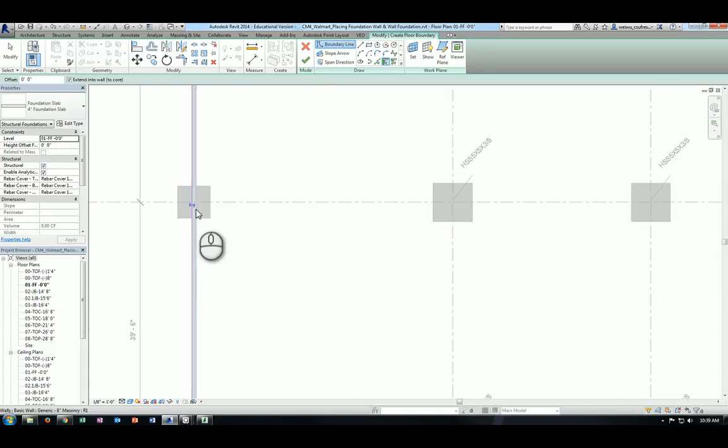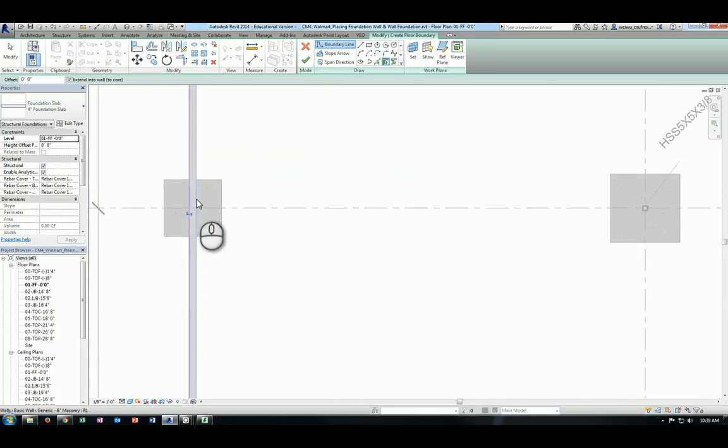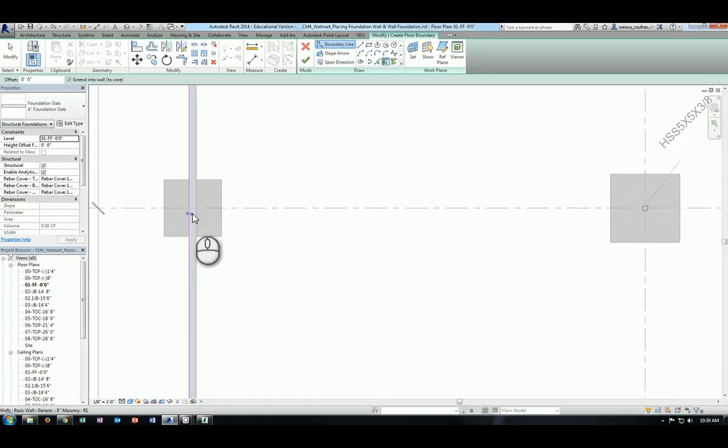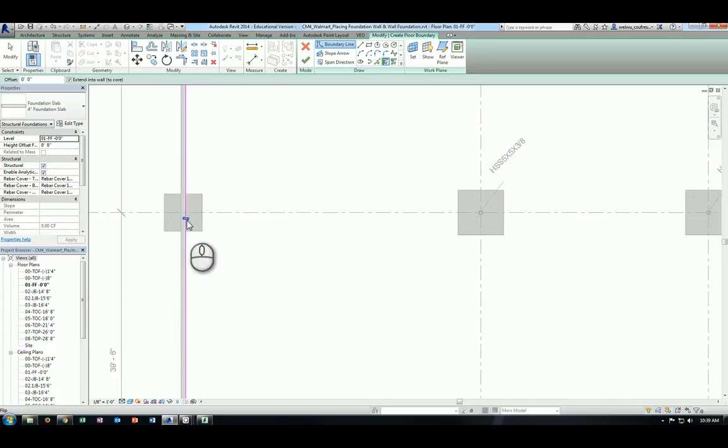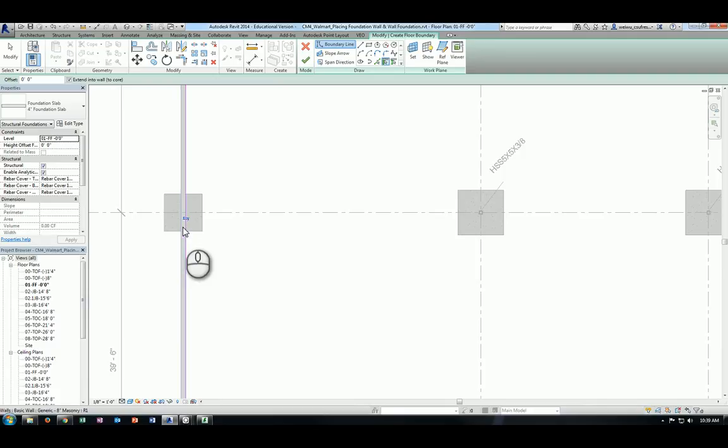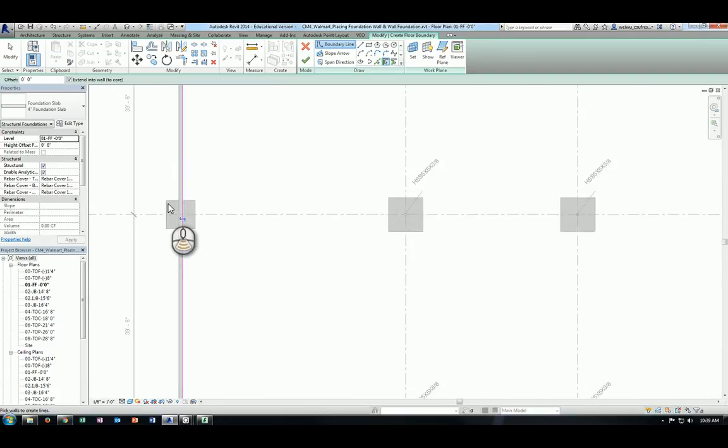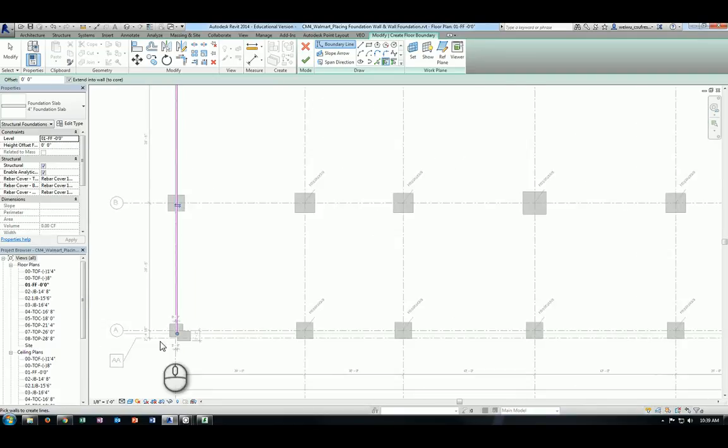So in this case, you don't really want the pink line to fall outside of the wall, you want them to fall within the interior side of the wall because that's where the slab actually stops. So by clicking on this little flip control key, you will be able to flip the pink line all at once to the interior surface of the foundation wall.